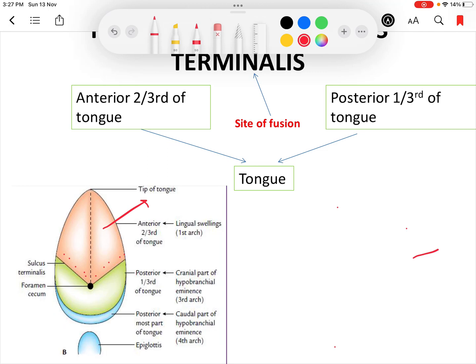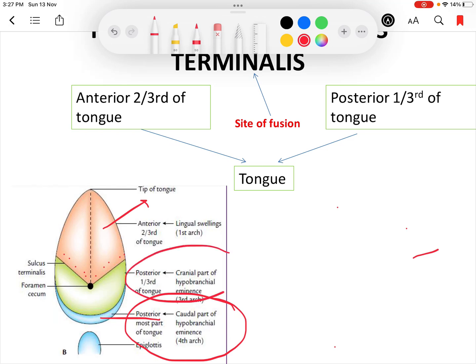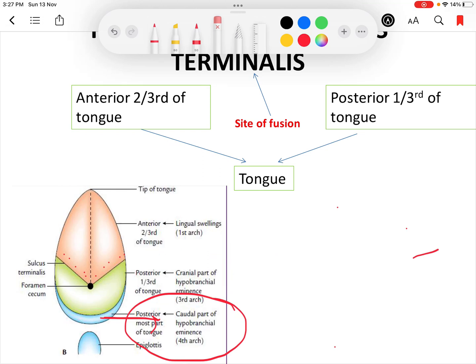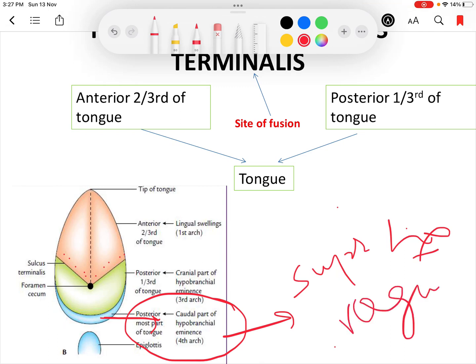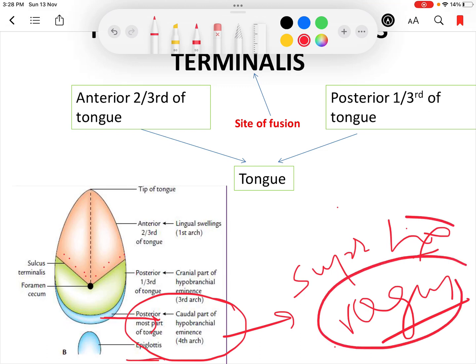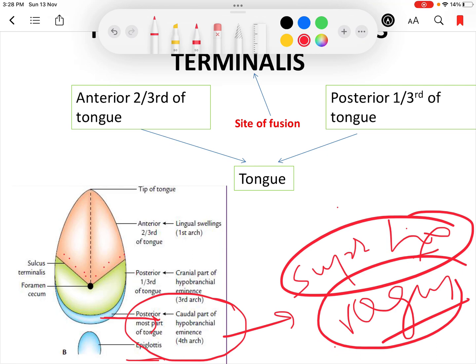The posterior most part of the tongue develops from the caudal part of the hypobranchial eminence in relation to the fourth arch. The nerve of the fourth arch is the superior laryngeal nerve, a branch of the vagus nerve. Therefore, the posterior most part of the tongue and epiglottis are supplied by the vagus or superior laryngeal nerve for both general sensation and taste sensation.